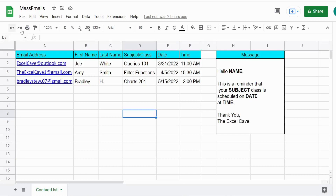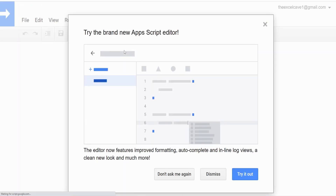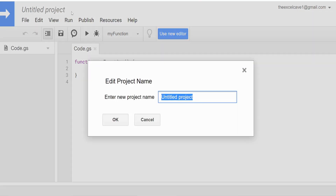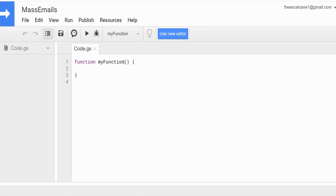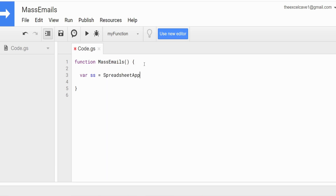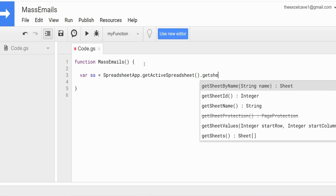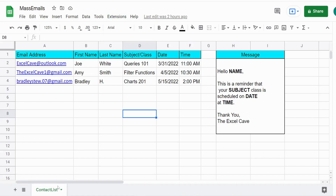The first thing we want to do is get into the Apps Script editor window — you can do that by going to Extensions and then Apps Script. We're going to rename our project to 'mass emails', call our function the same thing, and begin by declaring variables. The first one is going to be called SS for spreadsheet. We want to get the spreadsheet application, get the active spreadsheet, and then get the sheet by name — the name of our sheet is called 'contact list'.